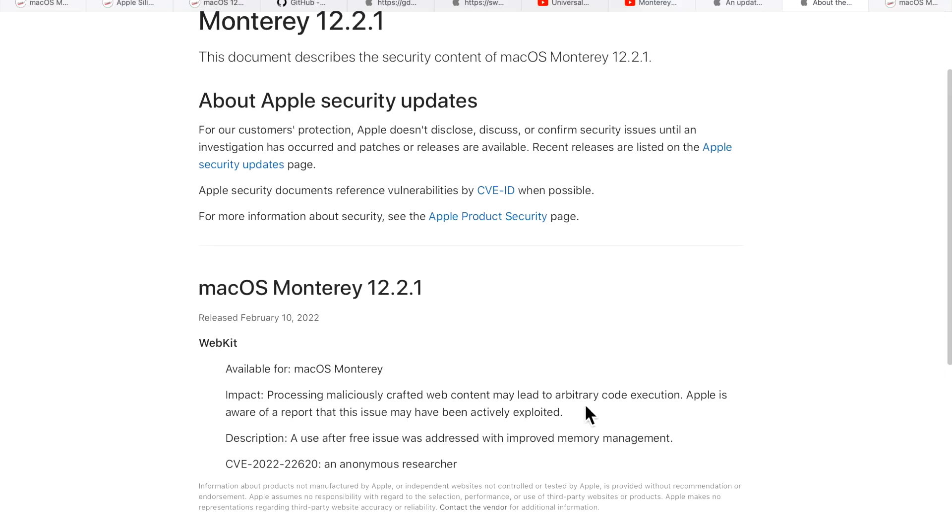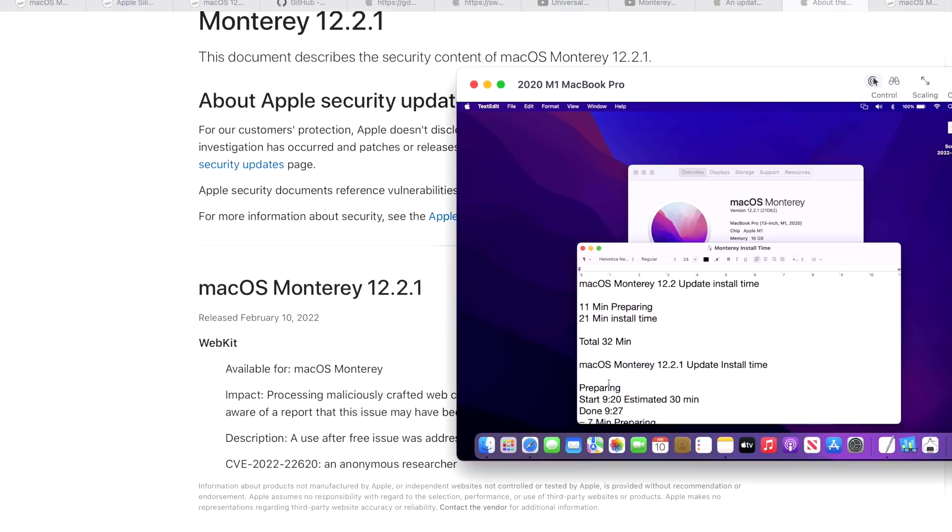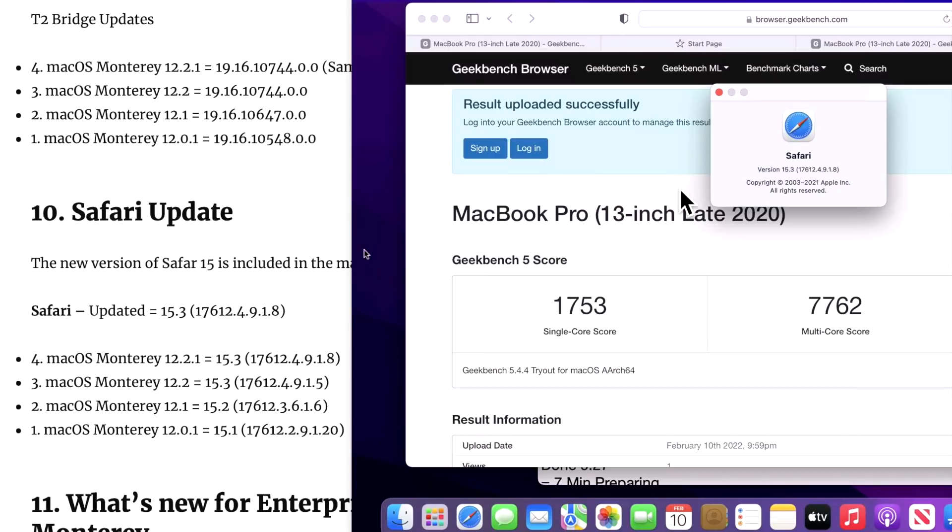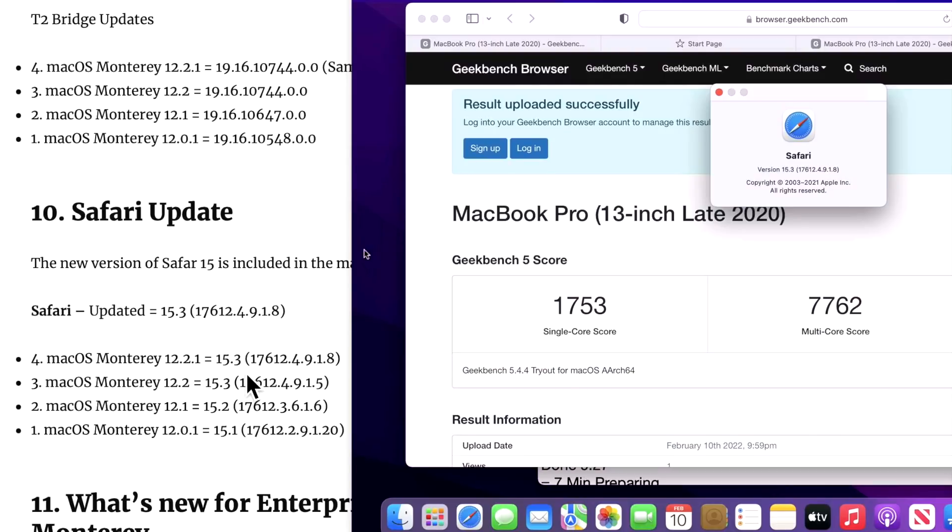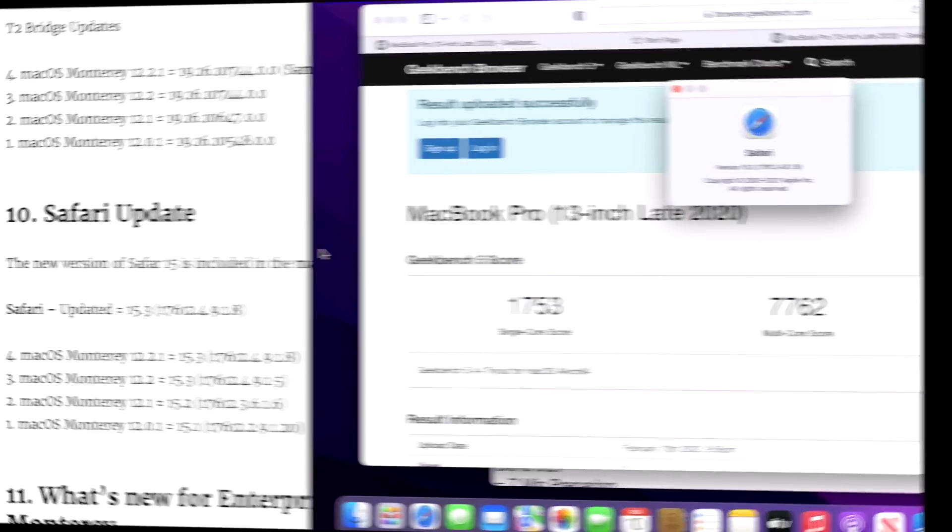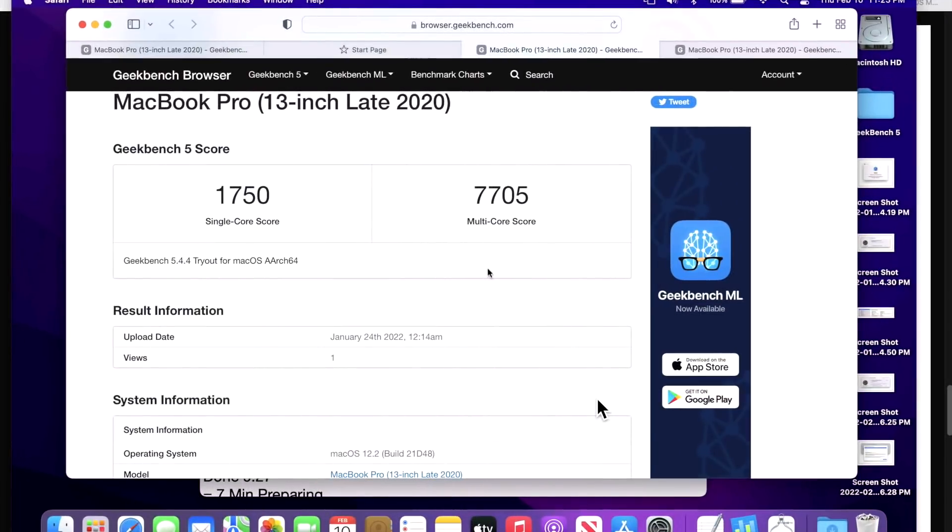When we talk about Safari, let's take a look at that in our test machine here. As you can see, the build version has increased to .8 from .5 from 12.2. They did not change the version of Safari to, for example, 15.3.1—it's still 15.3. So it might be a little confusing, but look at the build version and that's where the change happened and that's where the security fix was done.